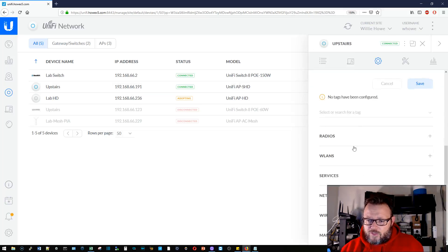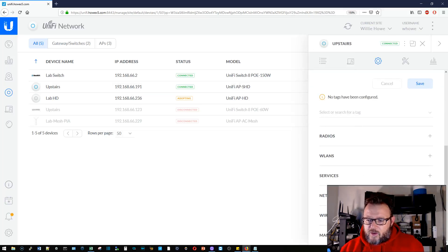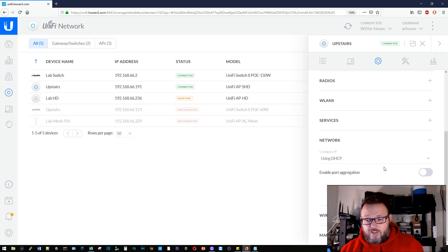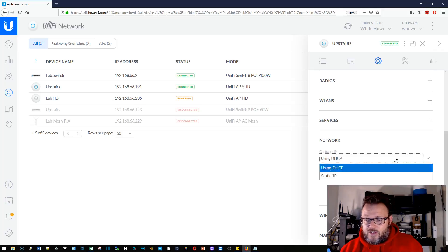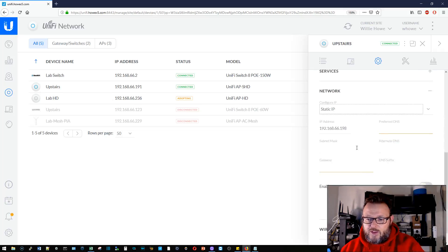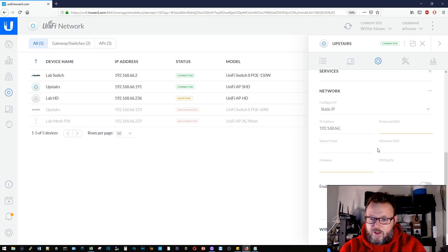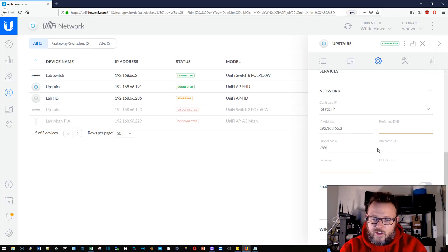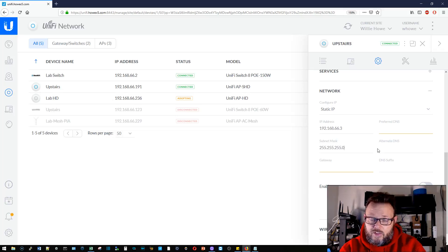Anyway, so the upstairs AP, we're going to click on the AP, we're going to go to config, we're going to go down to network. Right now this one is using DHCP, so we're going to switch this over to a static IP. We're going to make that upstairs dot 3, and of course we're using a class C subnet.